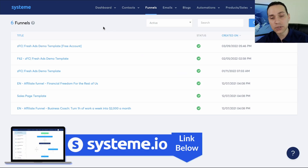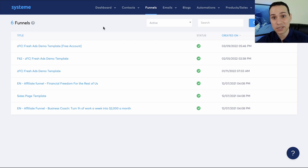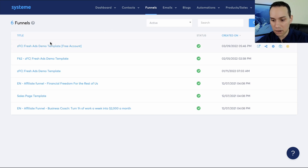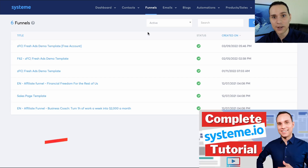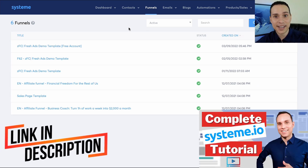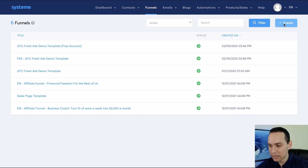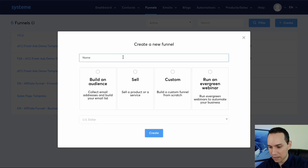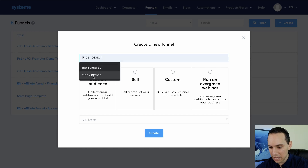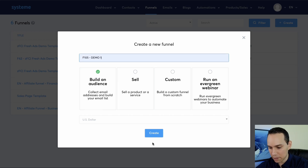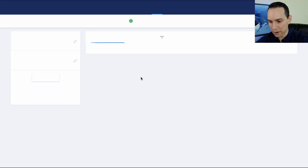If you do decide to upgrade in the future, we receive a commission as a way to support this channel. Inside of here there are lots of different funnels. I'm just going to go ahead and click on create, and then I'll say we're building an audience to create a squeeze page, and I'll just say this is a demo. Then we'll go ahead and click on create.